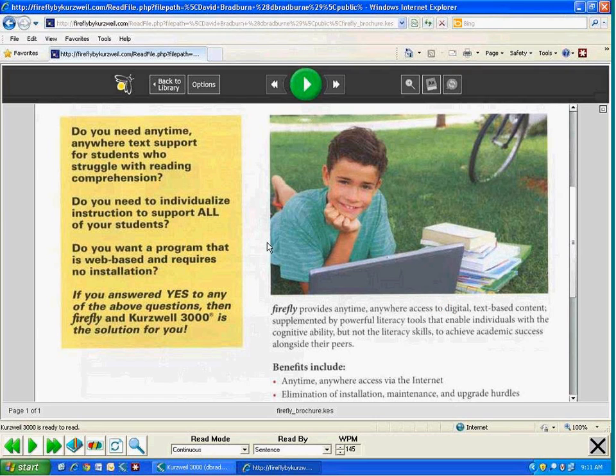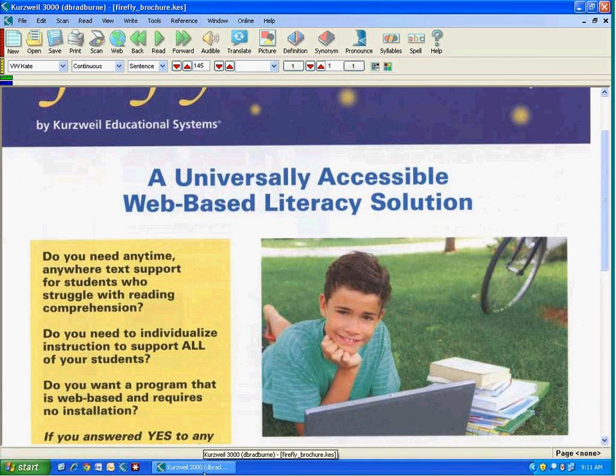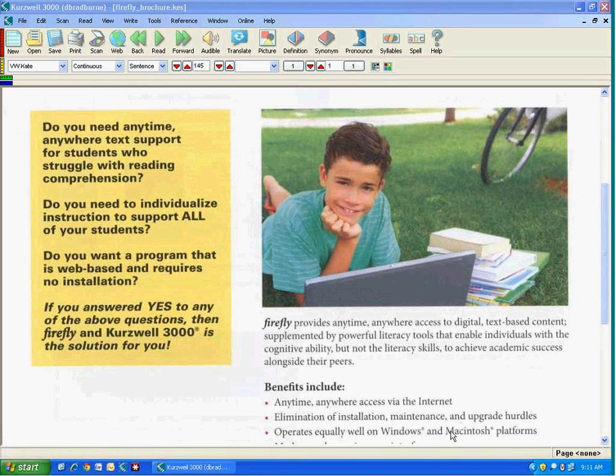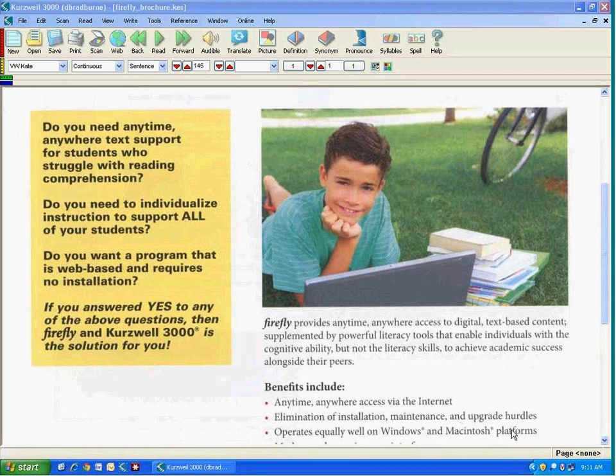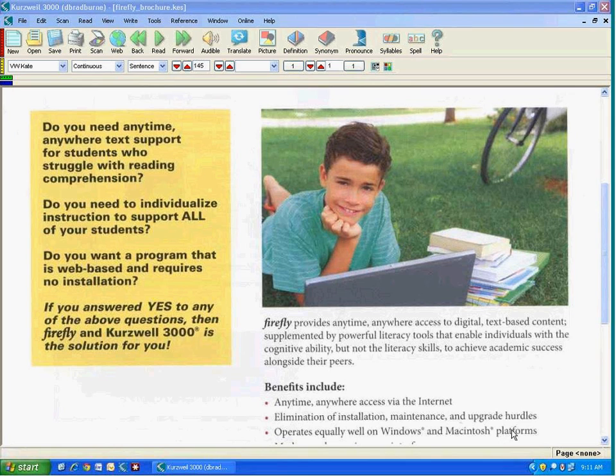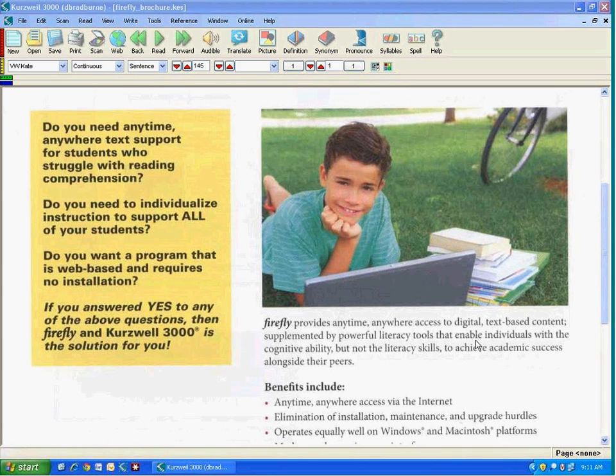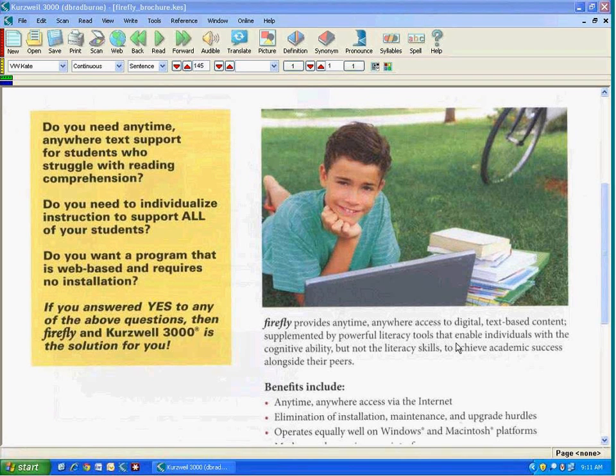I'm going to go back to Kurzweil, which is where we started. If you do have any other questions about the program or indeed about this presentation, you can contact our company by visiting our website at Kurzweiledu.com. And specifically for Firefly, there's a website called Firefly by Kurzweil.com where you can learn information about that, sign up for a free trial, that sort of thing. So anyway, thank you very much for your attention to this presentation and enjoy the rest of your day. Thank you.